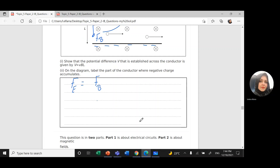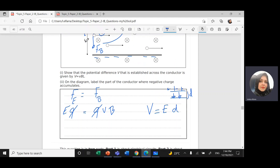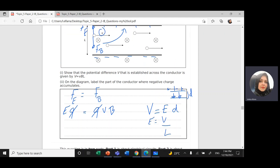The electric force equals electric field E times charge Q. The magnetic force equals Q times V times B. The Q's cancel. The voltage equals the electric field times the distance L between the conductor's sides, so electric field equals V divided by L. Setting V/L equal to vB and cross-multiplying gives the Hall voltage: V = vBL.